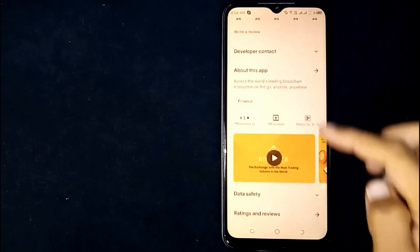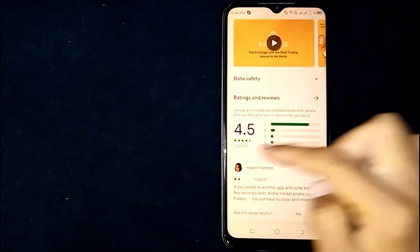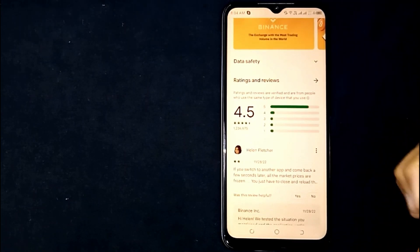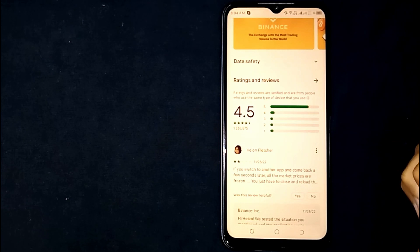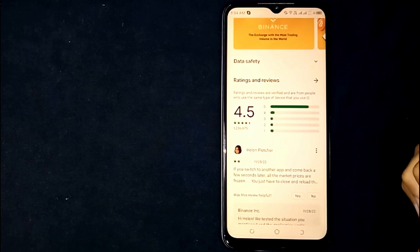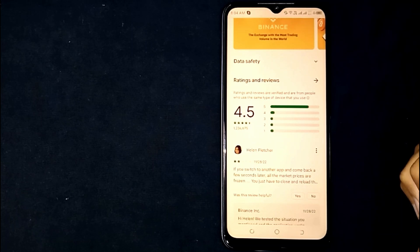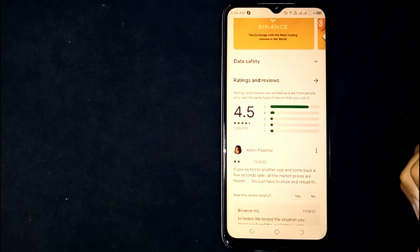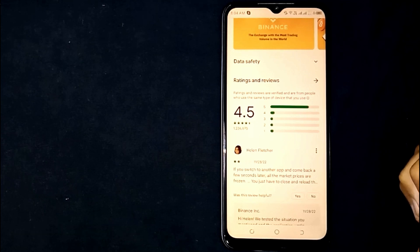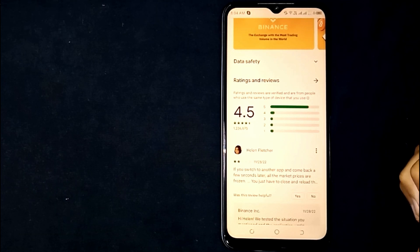Here you can see the review and rating of the app on Google Play Store. These reviews and ratings will let you know how compatible the app is. So there you go — that is the easiest way I know to check for app compatibility on Google Play Store. If you know another way, please leave a comment below, and be sure to subscribe for more videos.